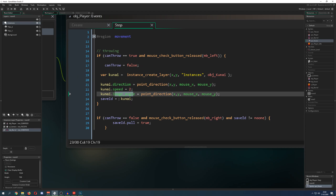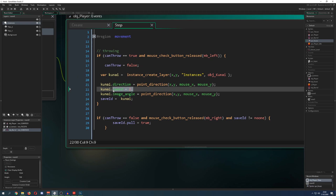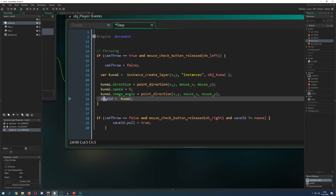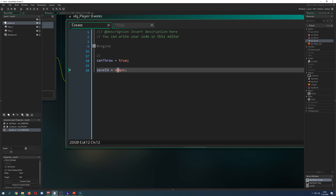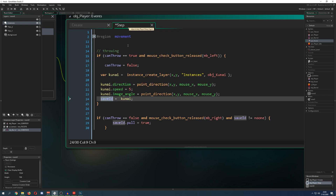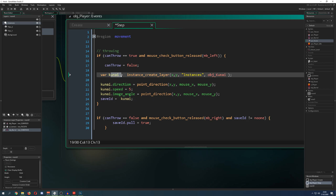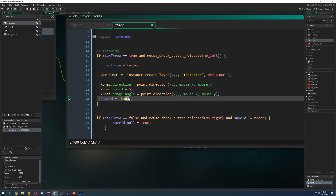Then the last thing I do is give the kunai a speed — let's go for five so it looks a little bit more dramatic. And then I want to save the ID of the instance which was created — the kunai flying towards the target. Before that it was `noone`, so it didn't store anything. But here, what you get in the end is an ID, and therefore I want to store it.